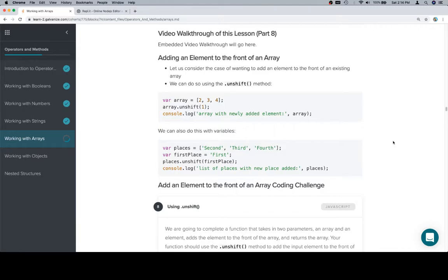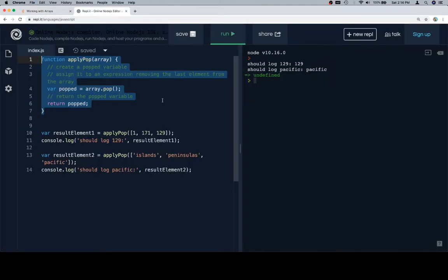With unshift now and in the next video shift. So if we want to add an element to the front of the array we use unshift, just say array dot unshift.